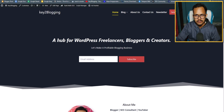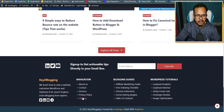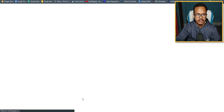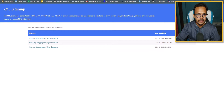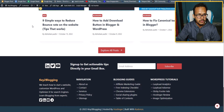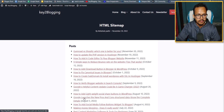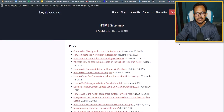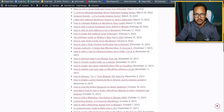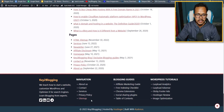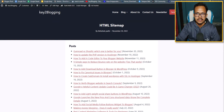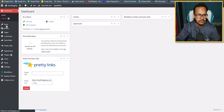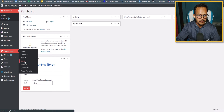Refresh the page and go to the home page. Scroll down and click on 'Sitemap' in the footer — it will take you to the HTML sitemap page. This is how you add the sitemap link in the footer section. To also add it to the header, go to the Dashboard, then Appearance, and click on Menus.